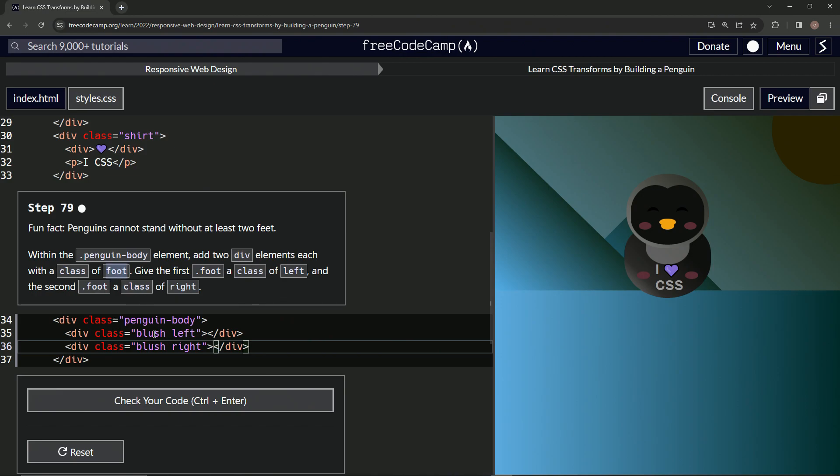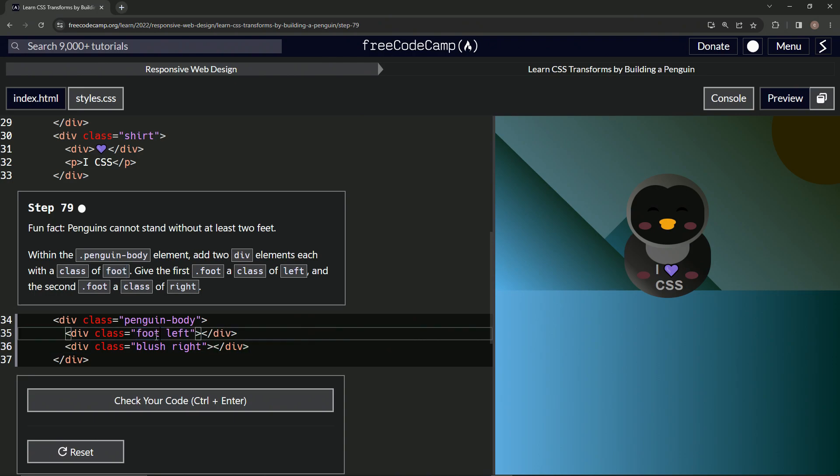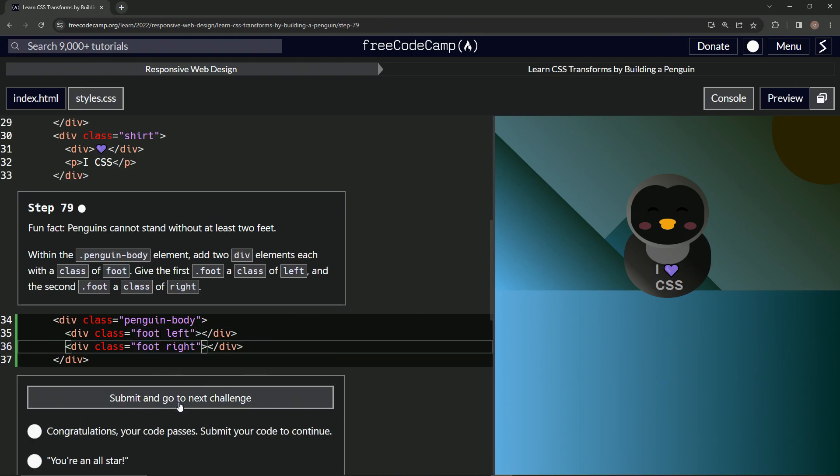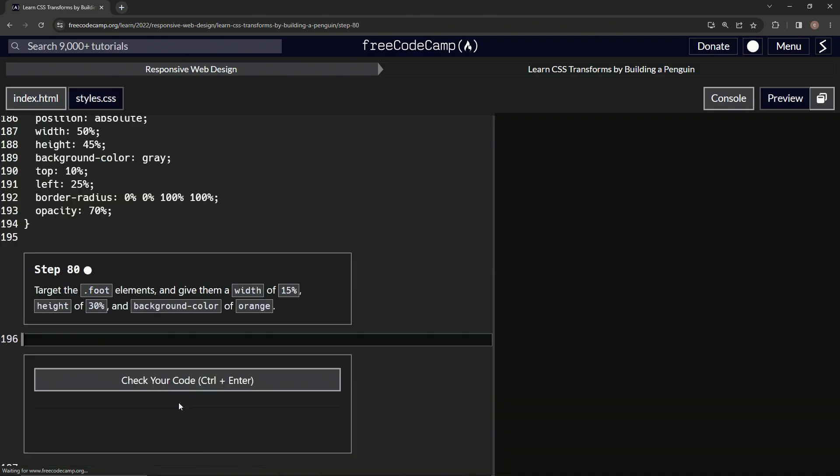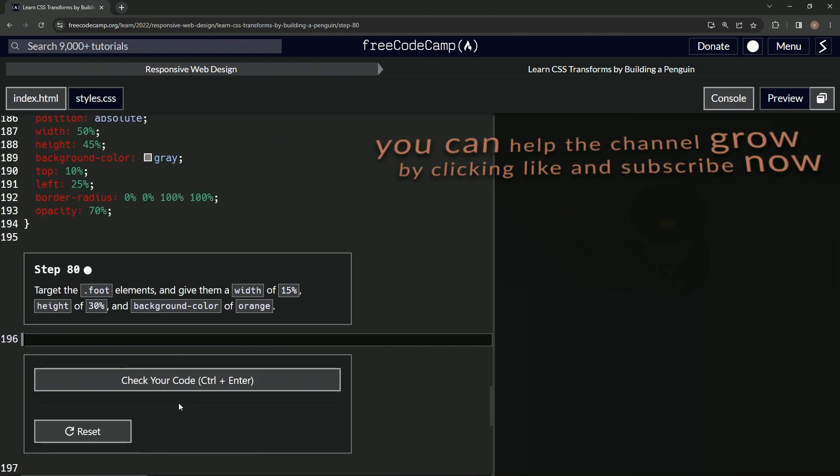And then we'll paste it right here and right here. Let's check it. Looks good and submit it.